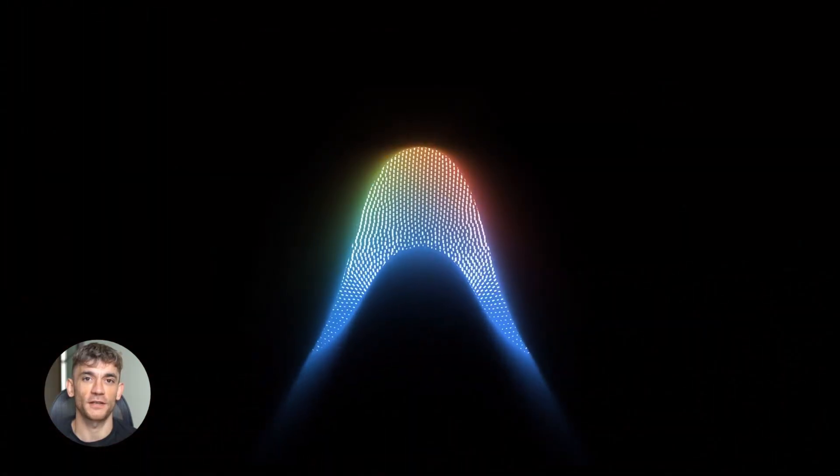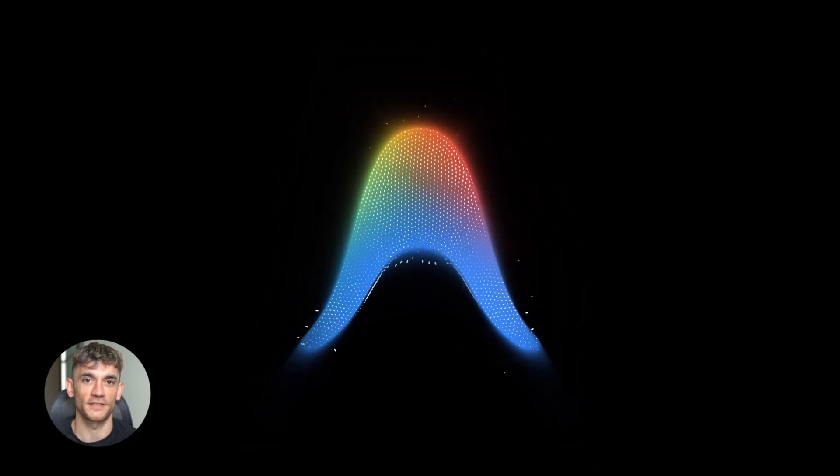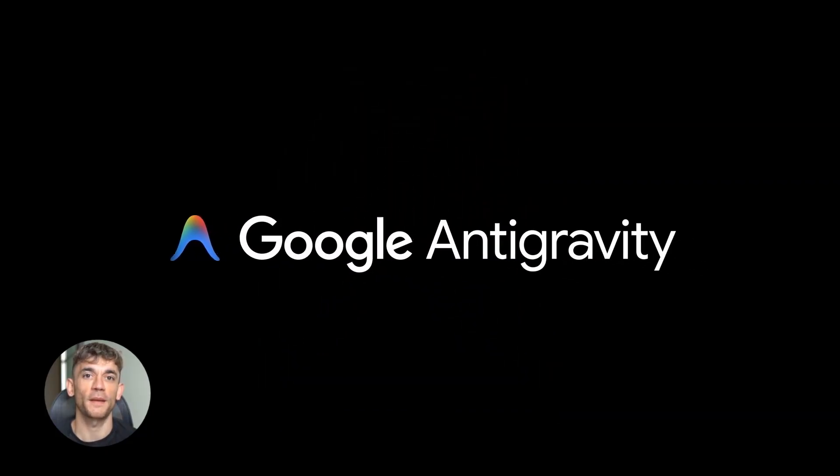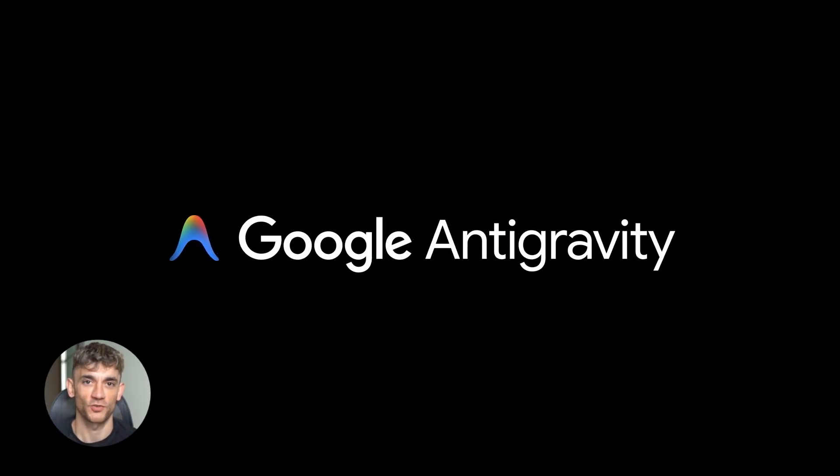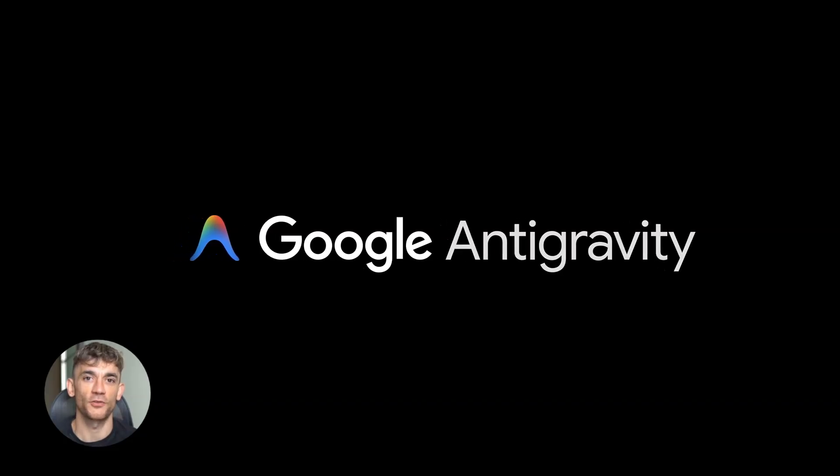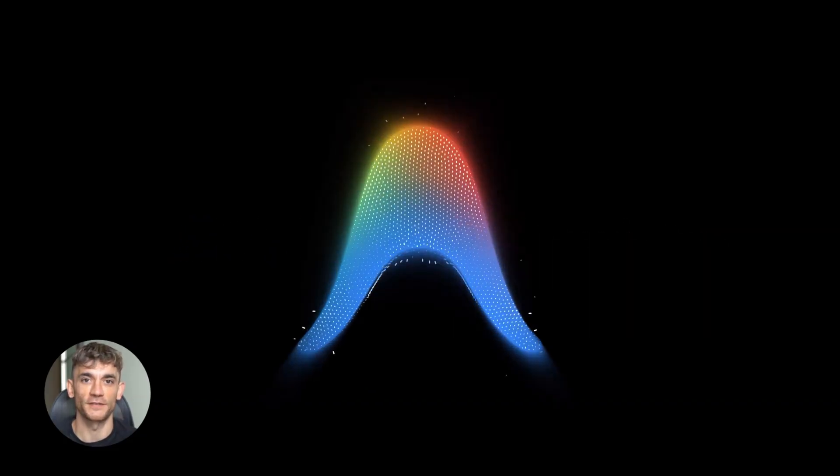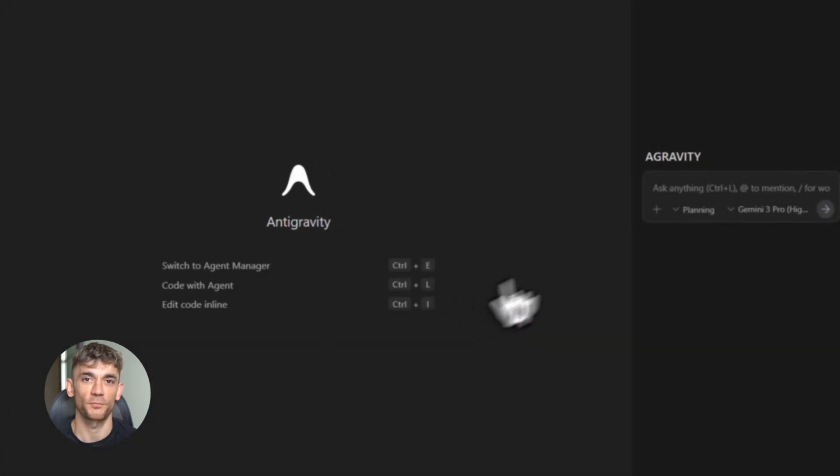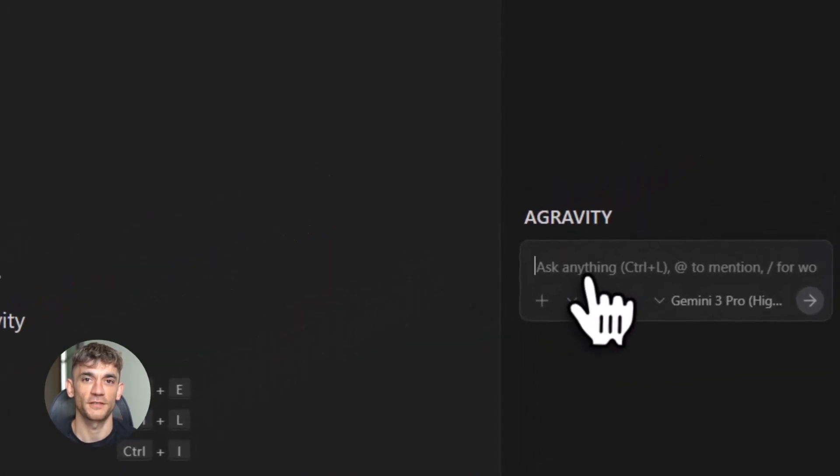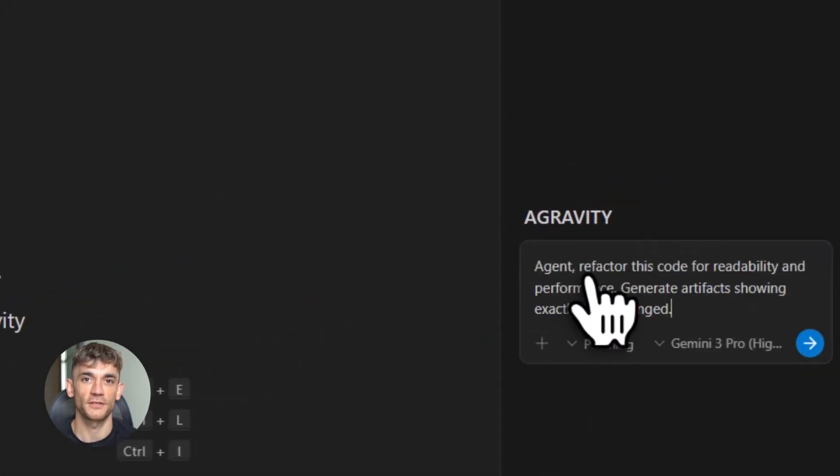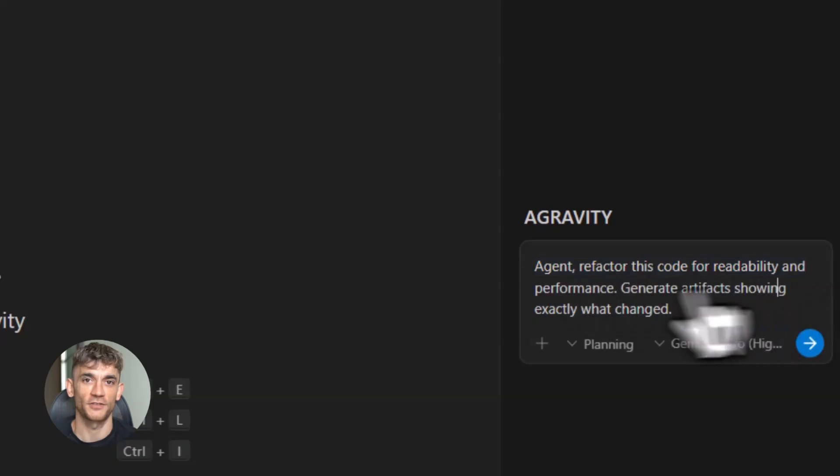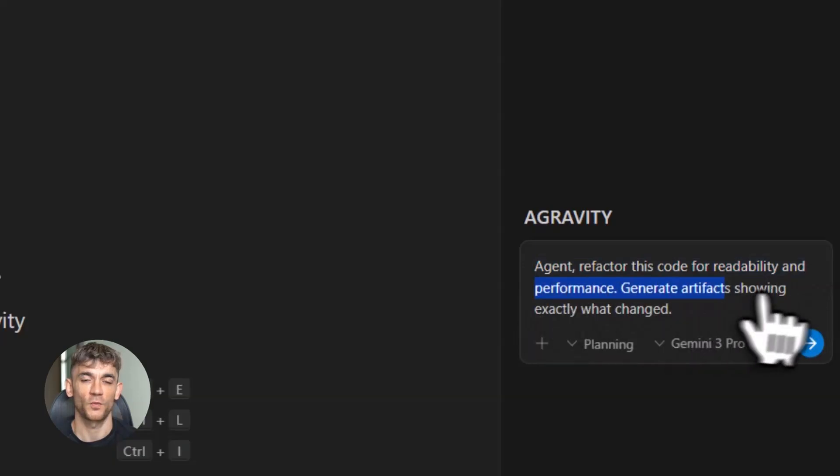Okay, now wait, because two days later, on November 19th, Google came back with another announcement. They publicized something called Google Anti-Gravity. This one's different from everything else we're talking about today. Anti-Gravity isn't a chat model. It's a developer platform built specifically for AI agents. Think of it like a control center where multiple AI agents can work together.